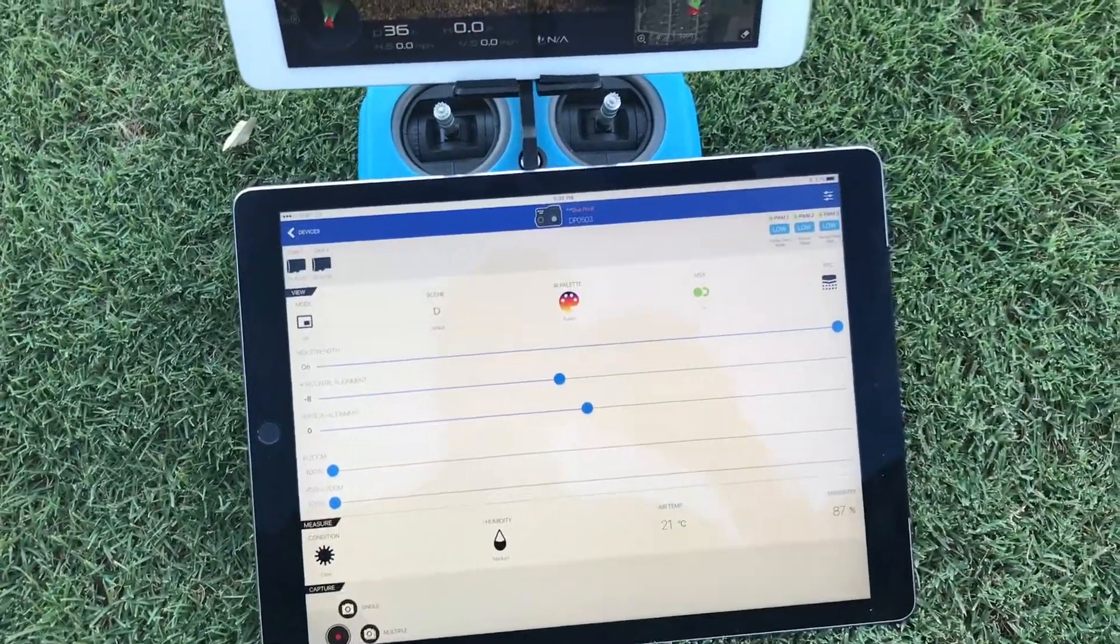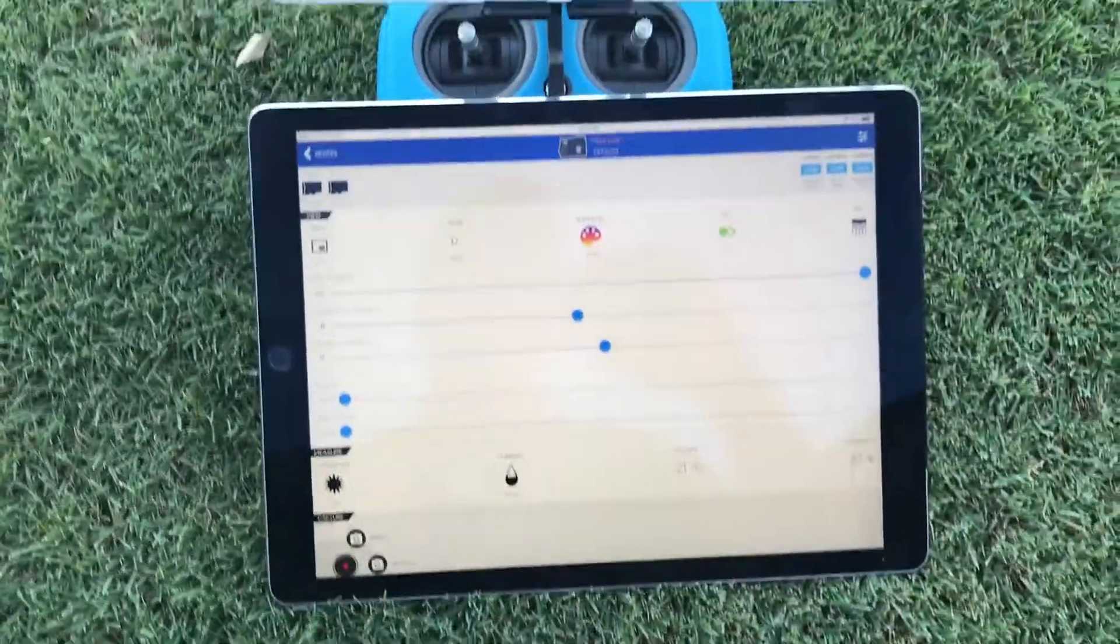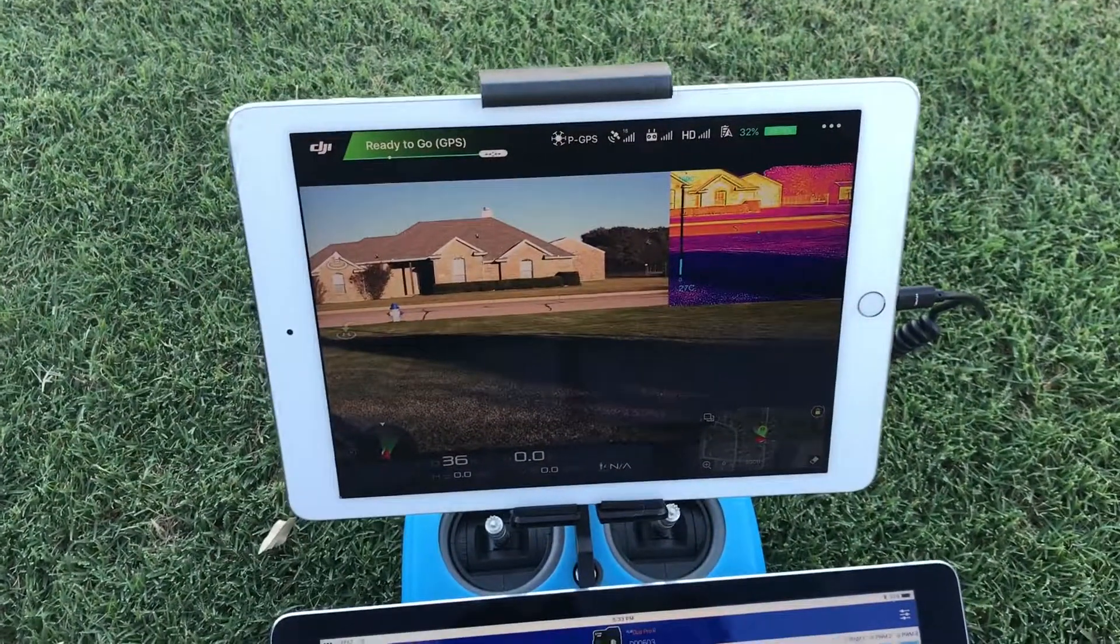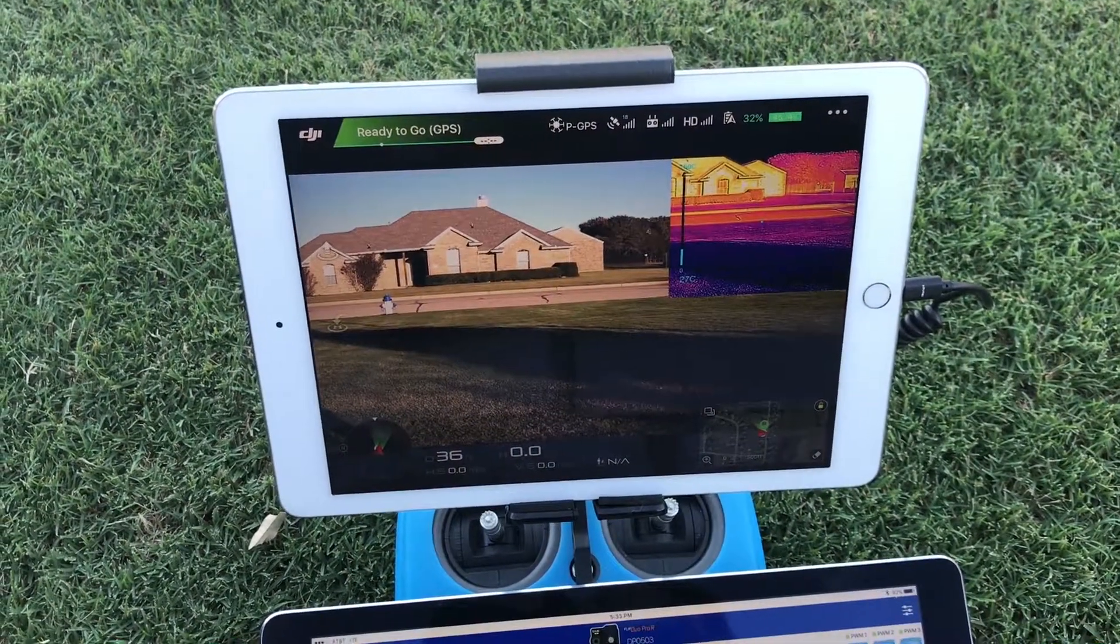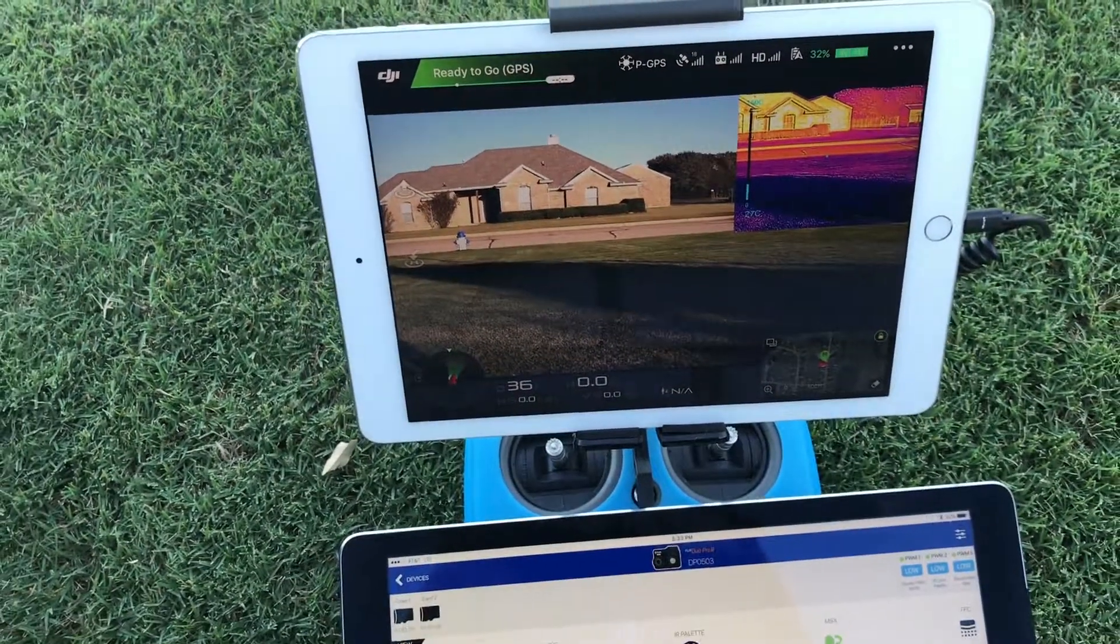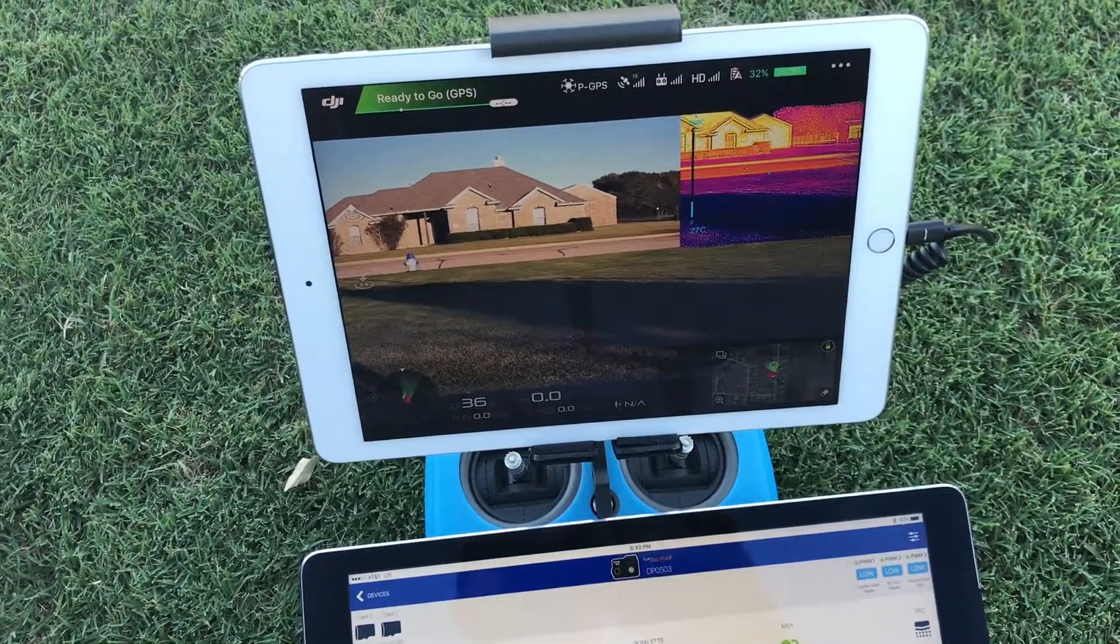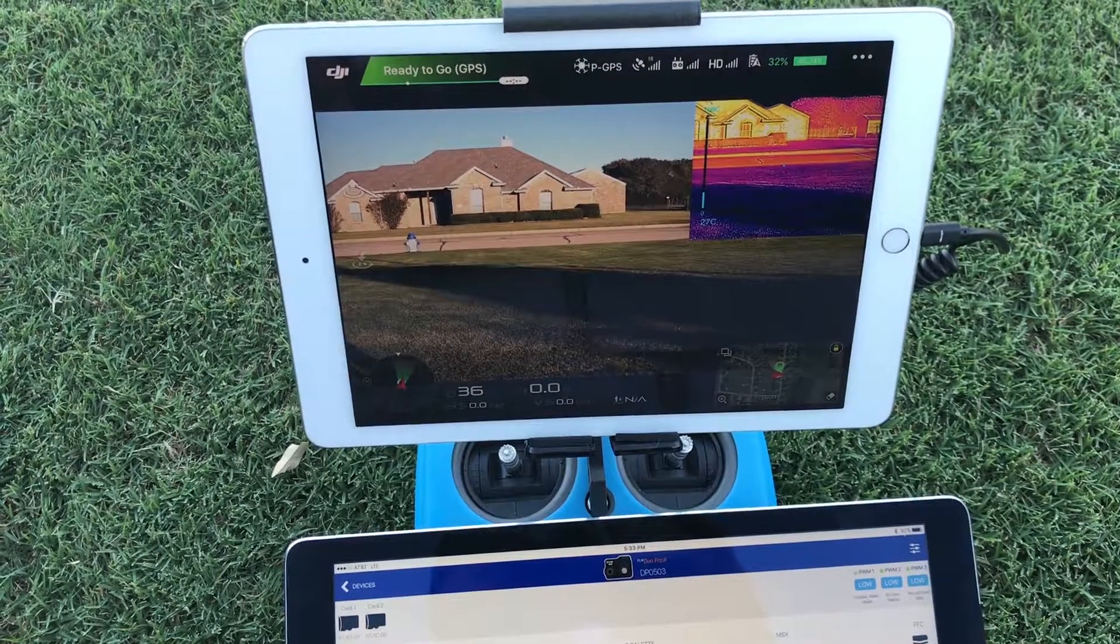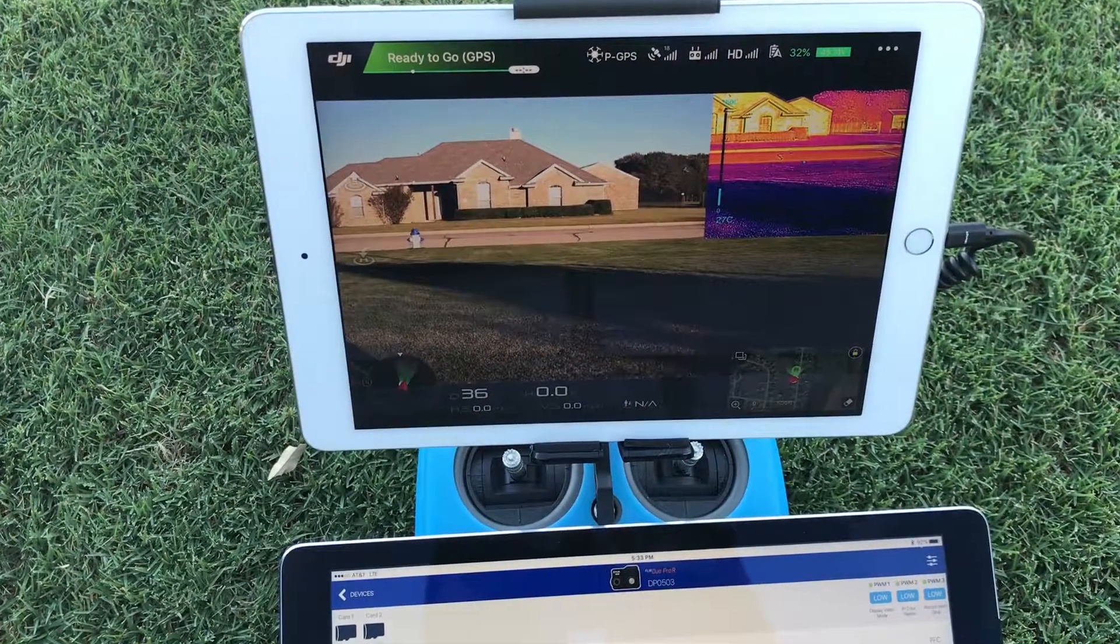A quick raw cell phone video on how the FLIR DUO PRO works and how you control it. Right now I have the FLIR DUO PRO on the M600 connected via HDMI and it's coming through the light bridge 2 system as you can see here.